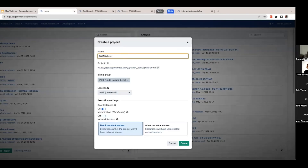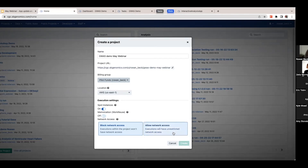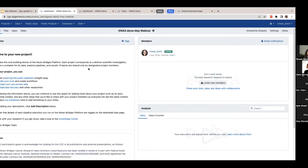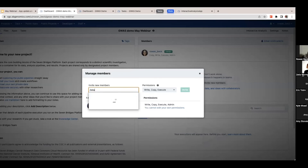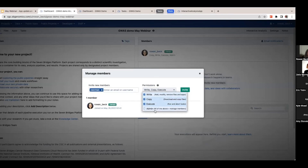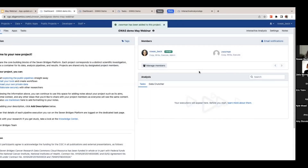Adding members is as easy as clicking this and then typing in the person's name. I'll add Celia here and I can change the permissions — she can write, copy, execute, or I can make her an admin. This is also a great teaching tool: you can allow students to copy projects or files over without actually modifying anything in the project.